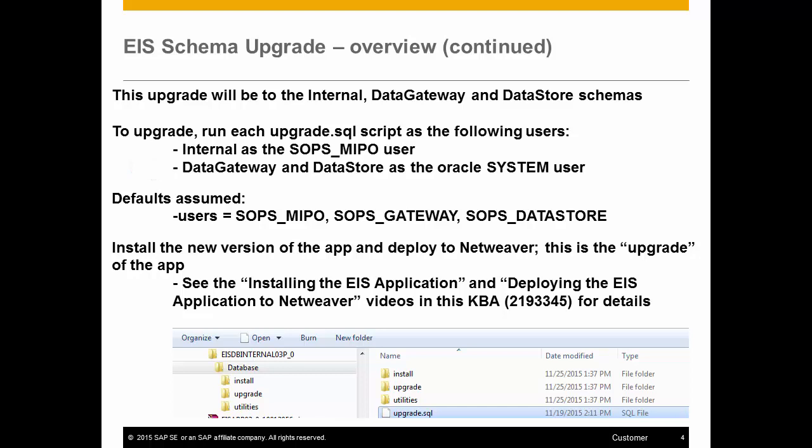As a side note, the process to upgrade the application that is deployed to NetWeaver involves stopping the application, undeploying the existing version, running the installation for the 6.10.3 release, and then redeploying to NetWeaver. I will cover that process in short at the end of this video, but you can see a more detailed video on the process of installing and deploying the app by viewing the Installing the EIS Application and Deploying the EIS Application to NetWeaver videos that are already attached to KBA 2193345.